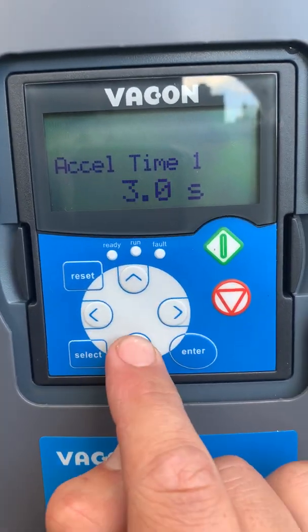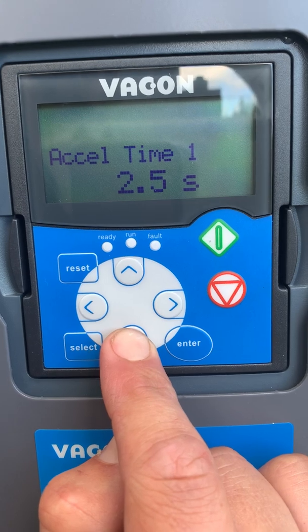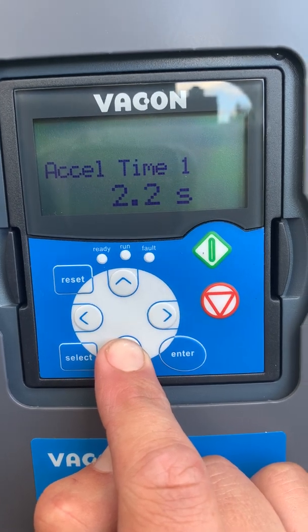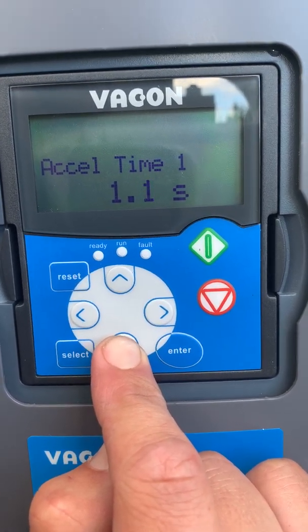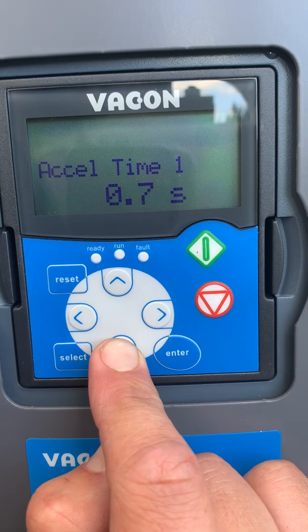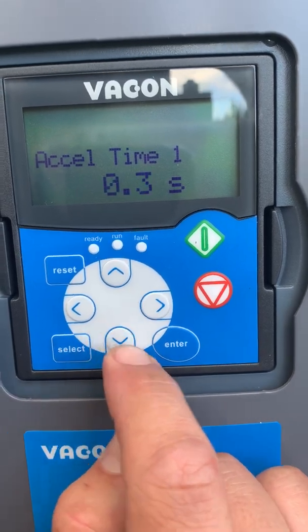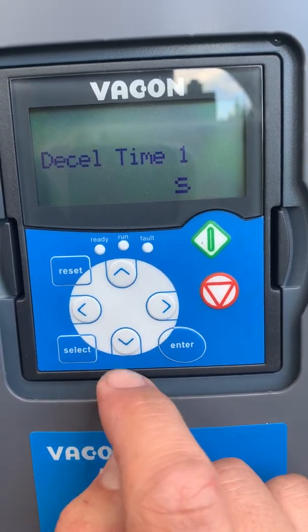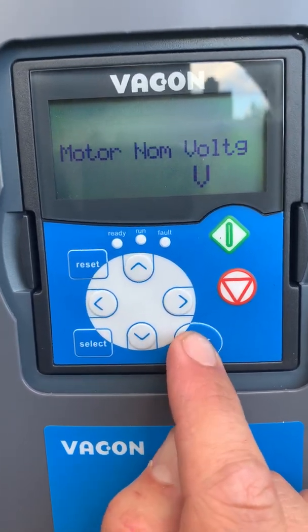Acceleration time. Depending on your drive and how much torque you have, we set up for a fast acceleration time.